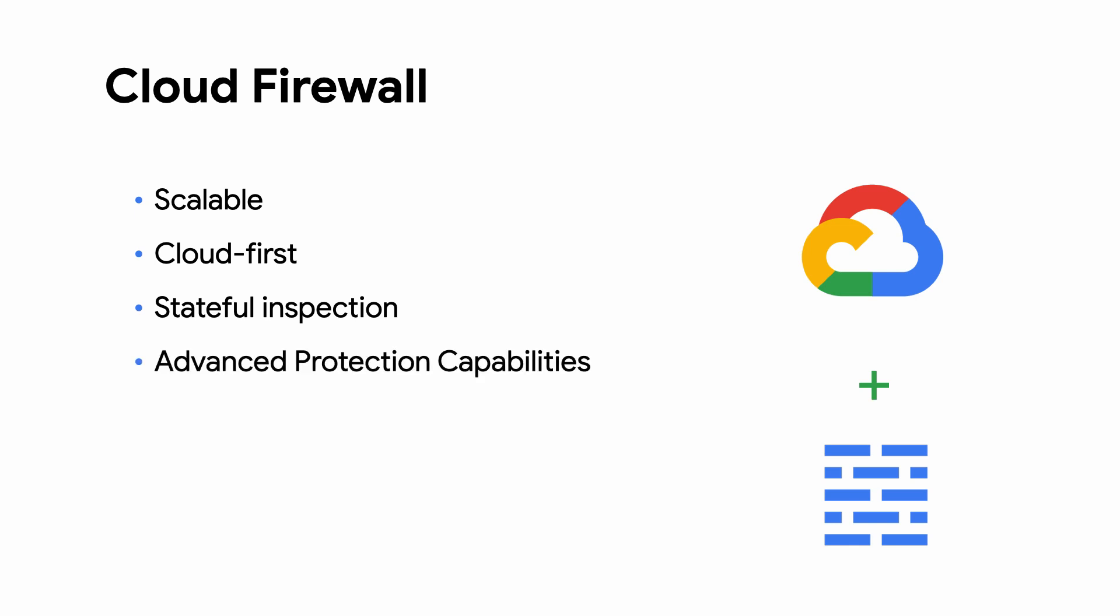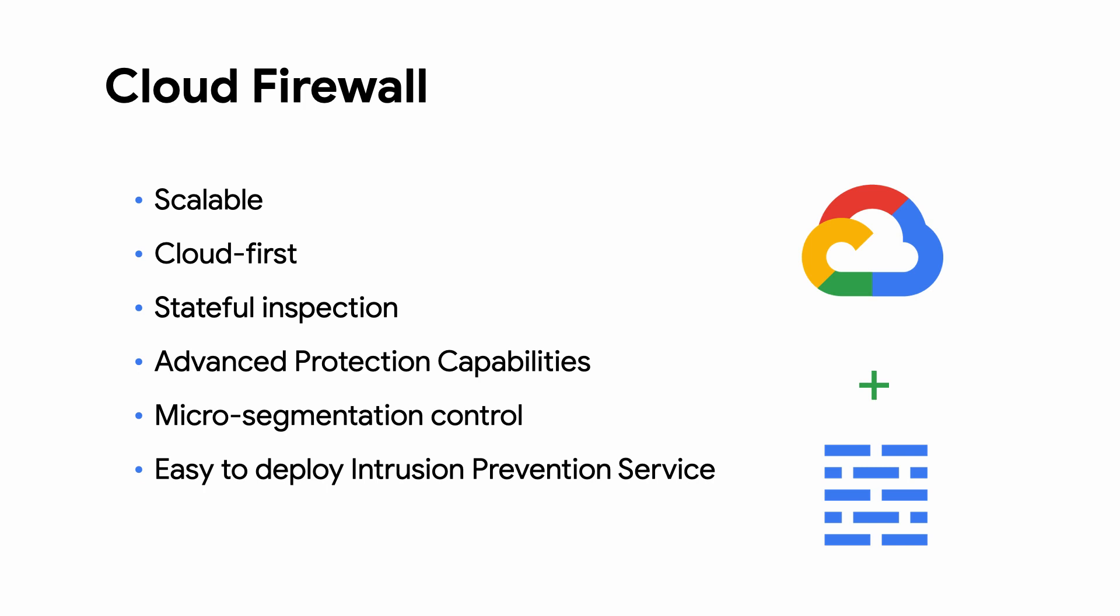Its distributed architecture can enable micro-segmentation through granular controls enforced at the VM level. You also get an easy-to-deploy intrusion prevention service that prevents malware, spyware, and command and control attacks on your network by inspecting both TLS and non-TLS traffic.